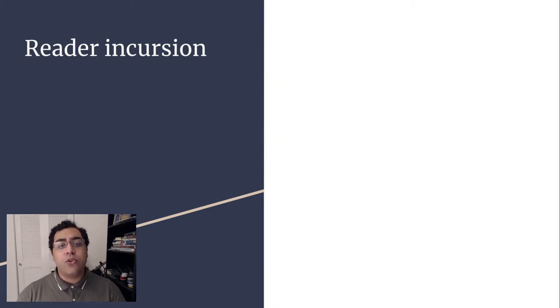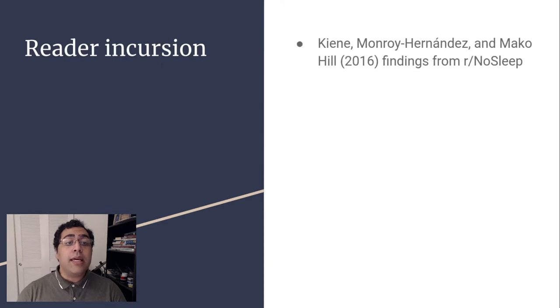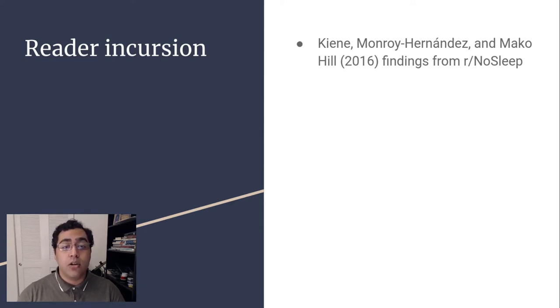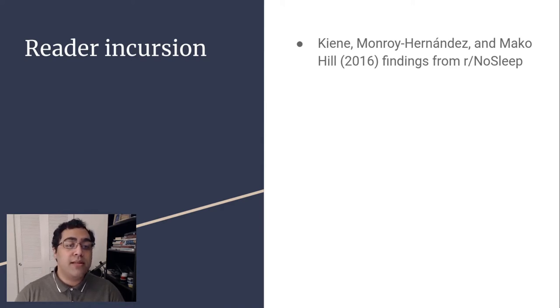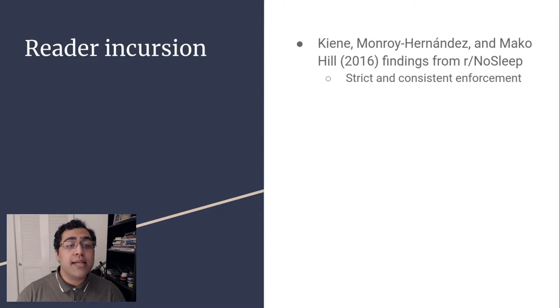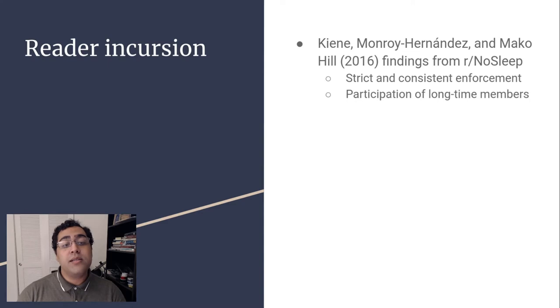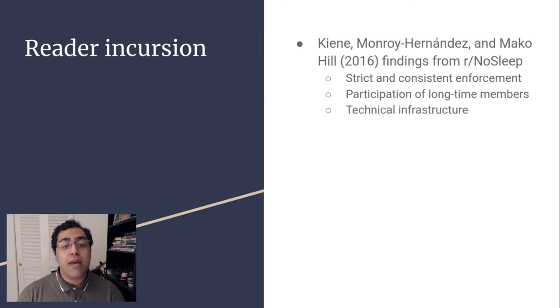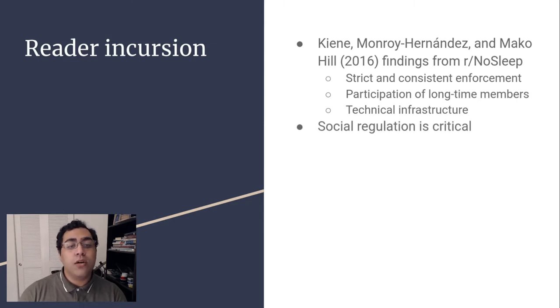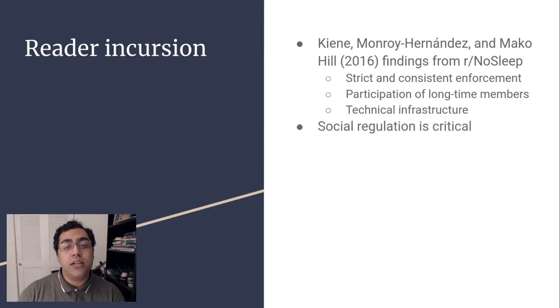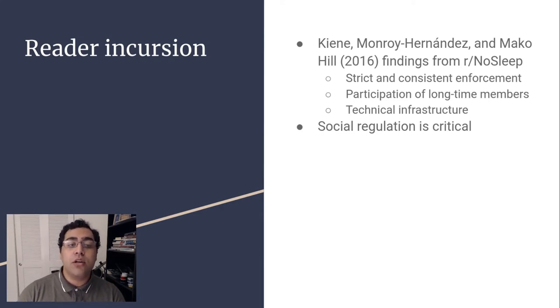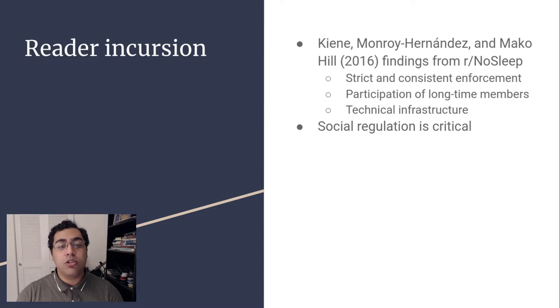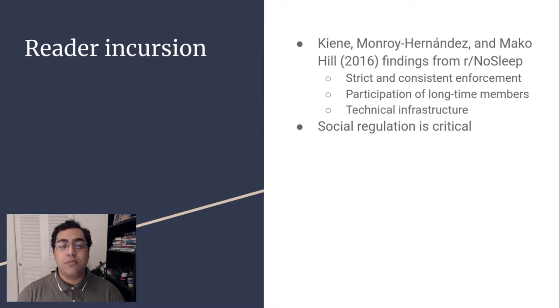How communities handle rapid growth is an interesting question. Keen Monroy Hernandez and Mako Hill present the growth of Reddit's r/nosleep community as a case study of how a community can successfully respond to a reader incursion. They identified three systems which contributed to this success: strict and consistent enforcement of explicit community rules by moderators, participation of longtime members in moderating the community through Reddit's voting system, and technical infrastructure which eases the maintenance burden on moderators. Contrary to previous work, Keen et al. suggests that social regulation is critical to a community surviving a reader incursion. By using technical infrastructure and effective community participation, r/nosleep was able to adequately socialize newcomers without expending the bandwidth of its established members.